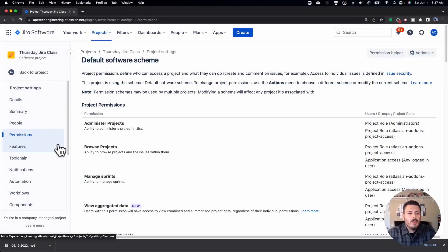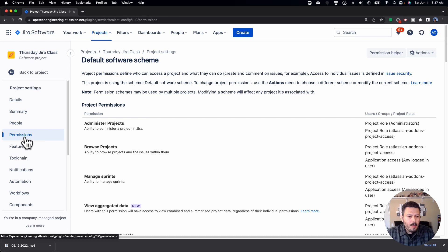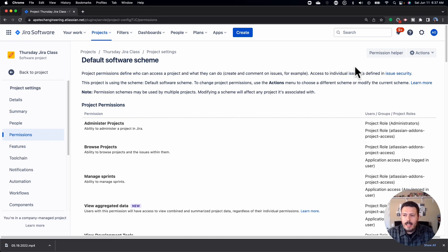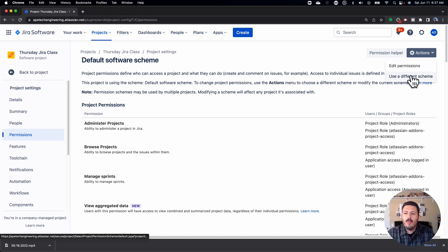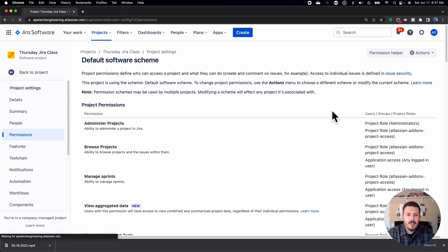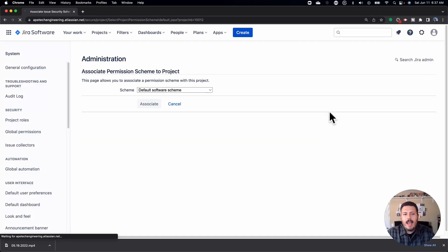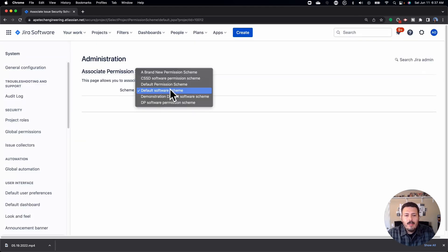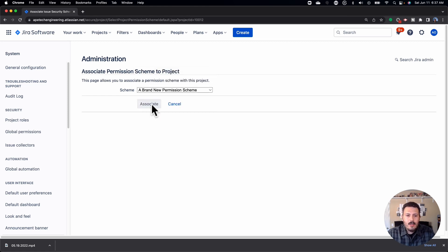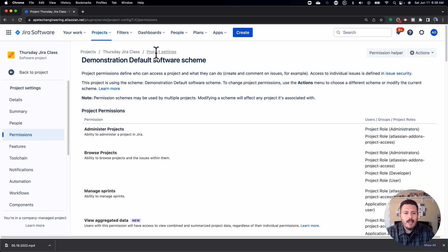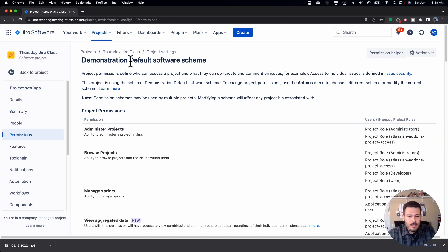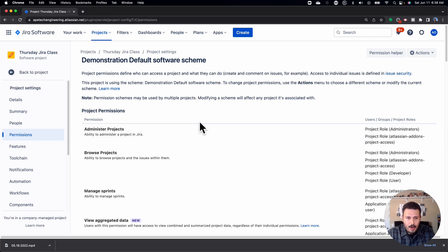So to do the permission, you're going to click on permission first. And then on the far right-hand side, you're going to have actions over here. You're going to click on that actions. And we're going to use a different scheme. At this point, you're going to want to select the scheme that we created last week. So you're going to just hit associate. All right. And so now it's very, very quick. Your permission scheme that you designed will now be applied to this project.